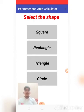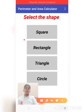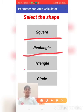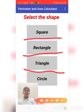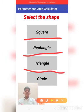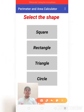Square, rectangle, triangle and circle. So I can select these four shapes.